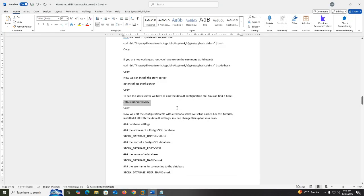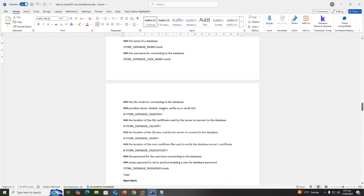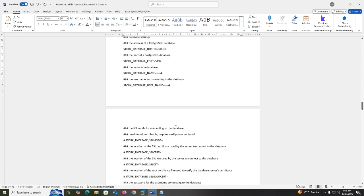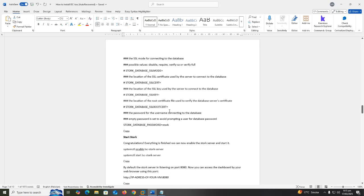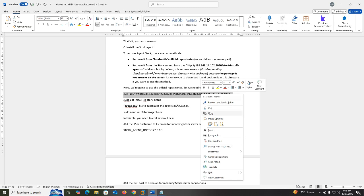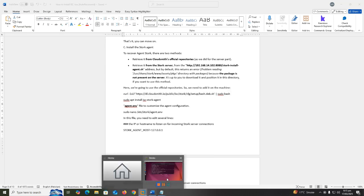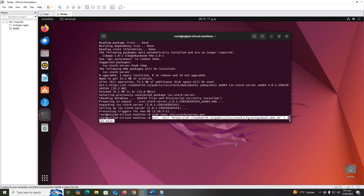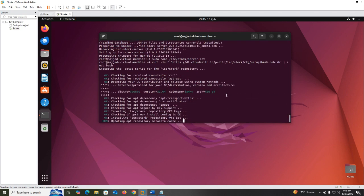Now you can move on to install the Stork agent. We're going to use the official repositories, so we need to add it on the machine. curl -1sLf https://dl.cloudsmith.io/public/isc/stork/cfg/setup/bash.deb.sh | sudo bash.